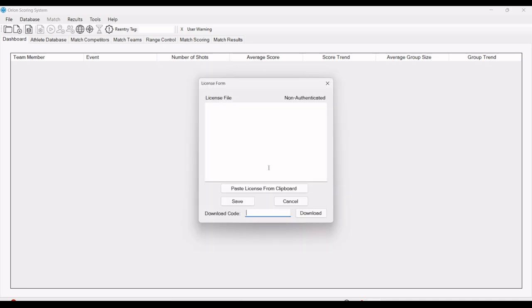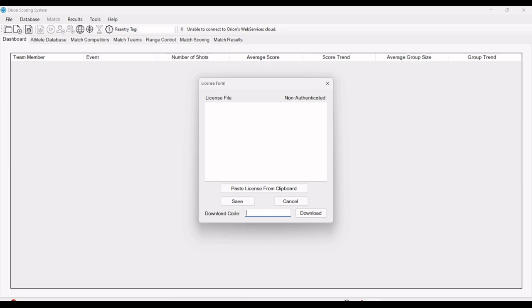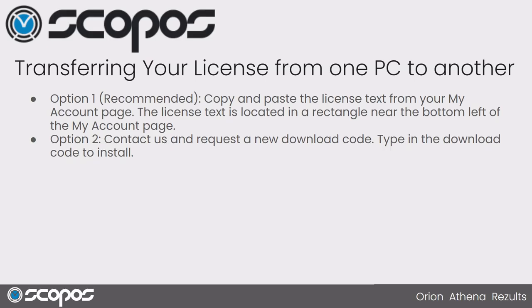After clicking that, you're presented with a blank license screen with two options. There's a text box up top where you can paste your license, which we'll review in just a minute, or an option to enter a download code. There's two methods to get your license. One that we recommend is just logging into your My Account page and copy the text box from the license rectangle over into the software.